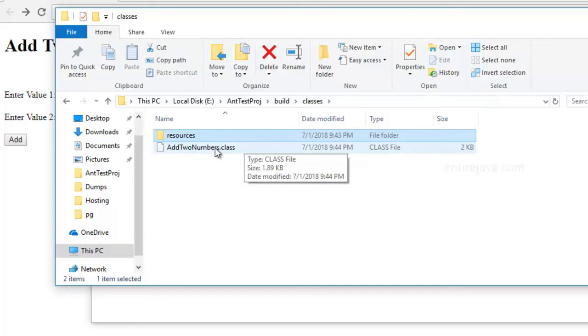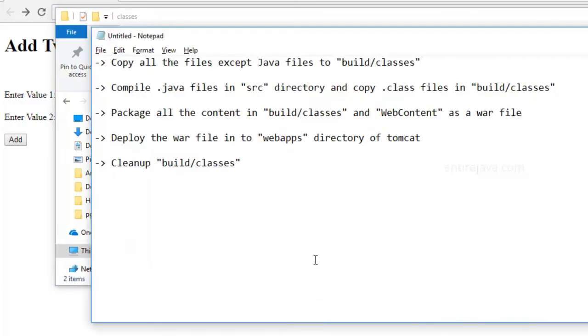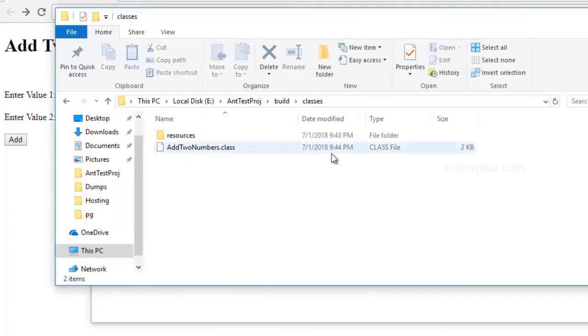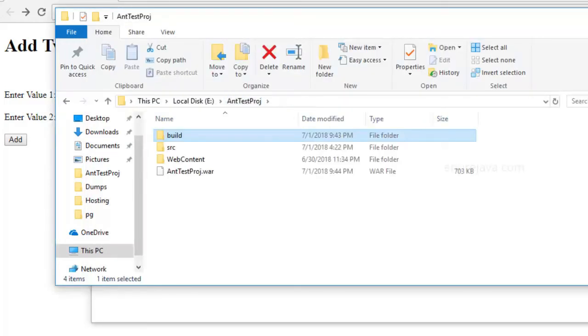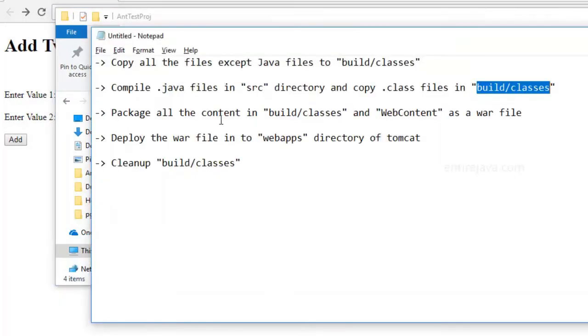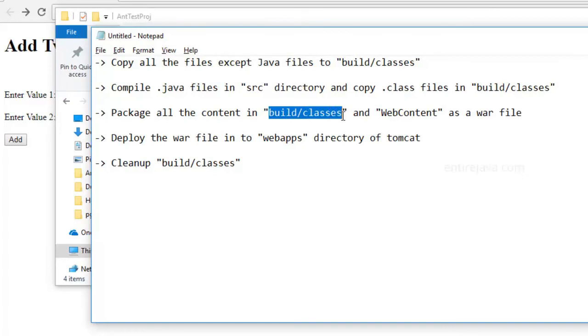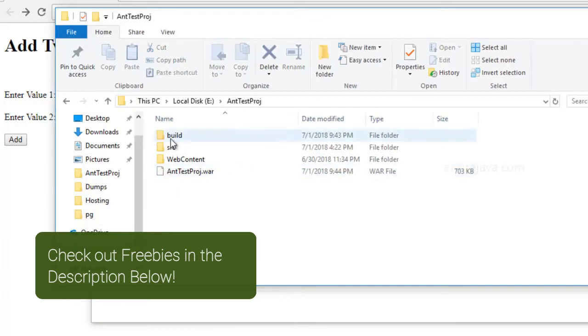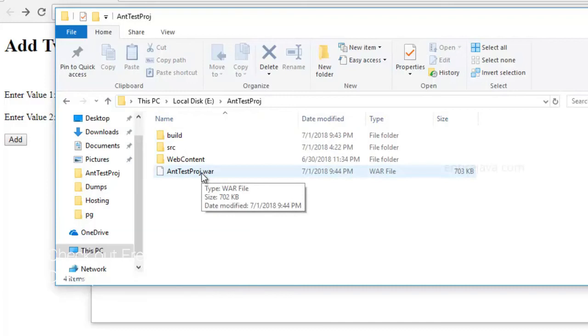That's the second step - you would compile all the source files and keep the .class files in this directory. Then as a third step, you would package all the content in the build/classes directory as well as the web content directory as a war file. You'd combine all this and create a war file. For this purpose, you have to use one of the tools available as part of JDK - you have to enter a command in your command processor to perform all this.